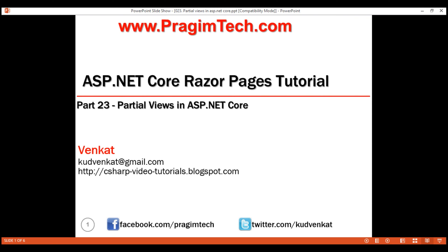This is part 23 of Razor Pages tutorial. In this video, we'll discuss partial views in ASP.NET Core. Let's understand them with an example.